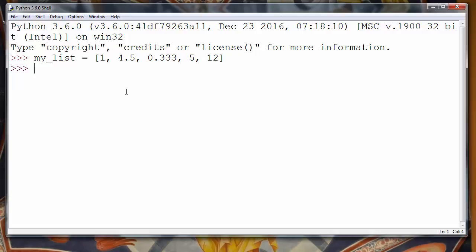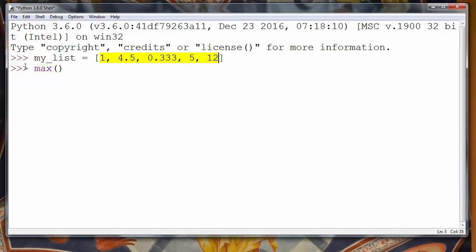If we want to find the maximum of this list of numbers we will use function max and we will put as an argument of this function our list, my_list.